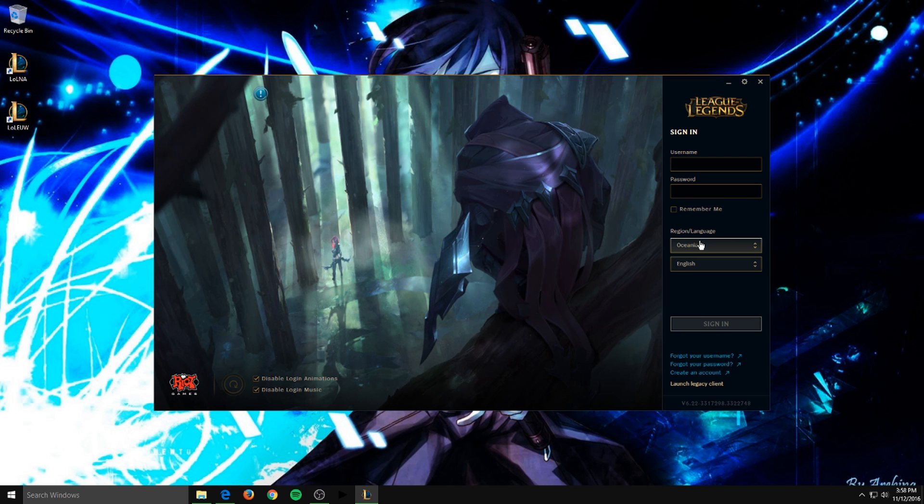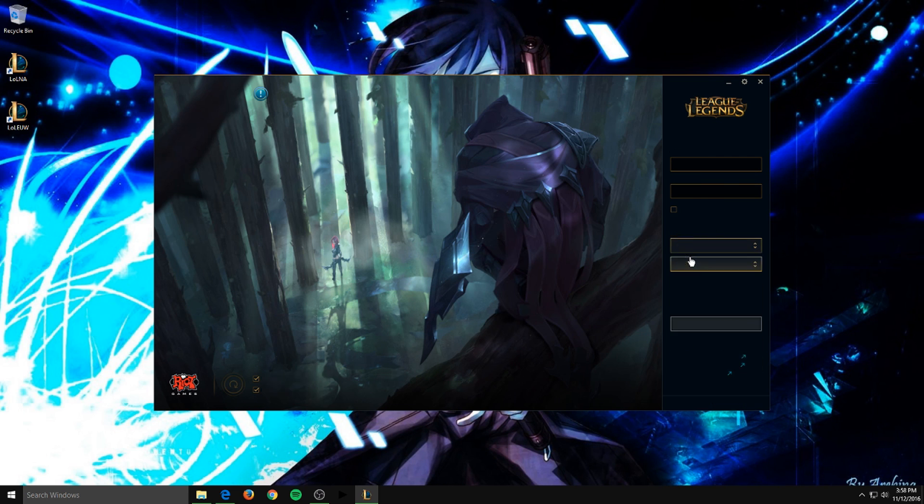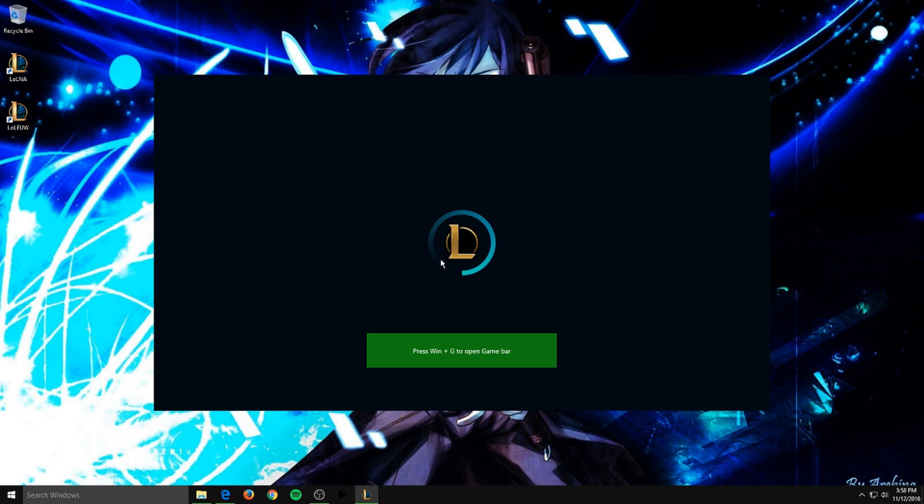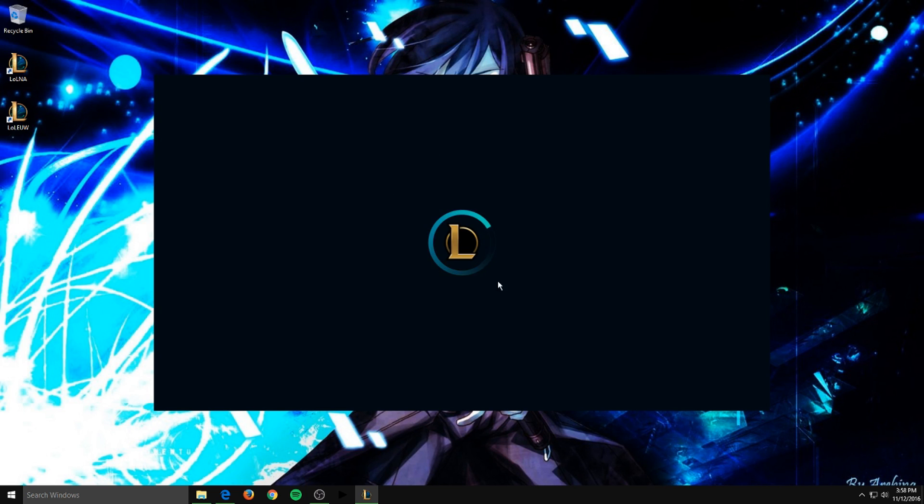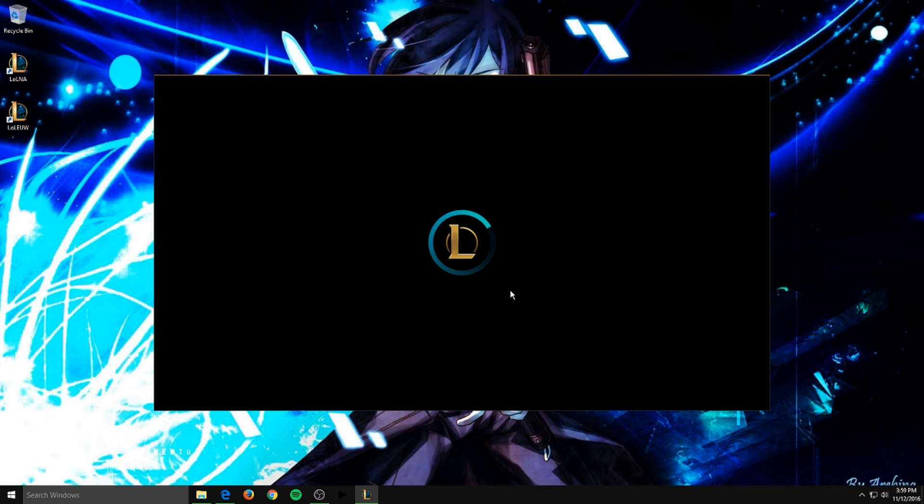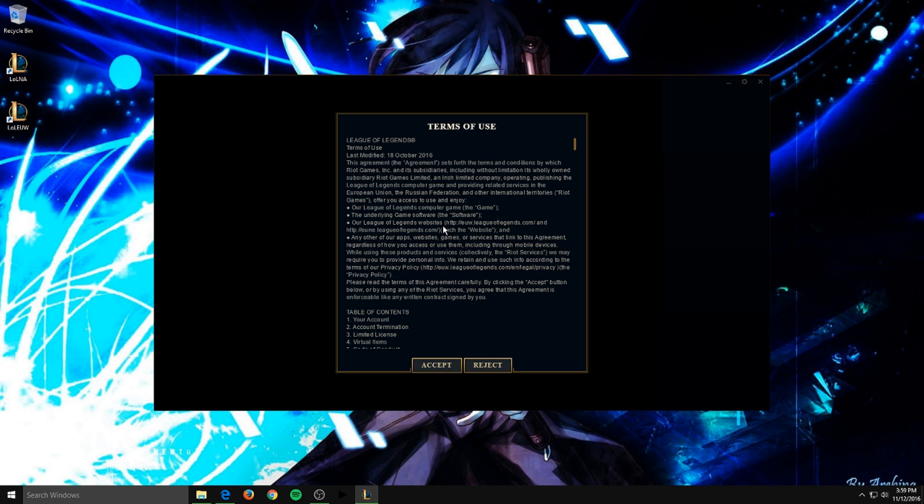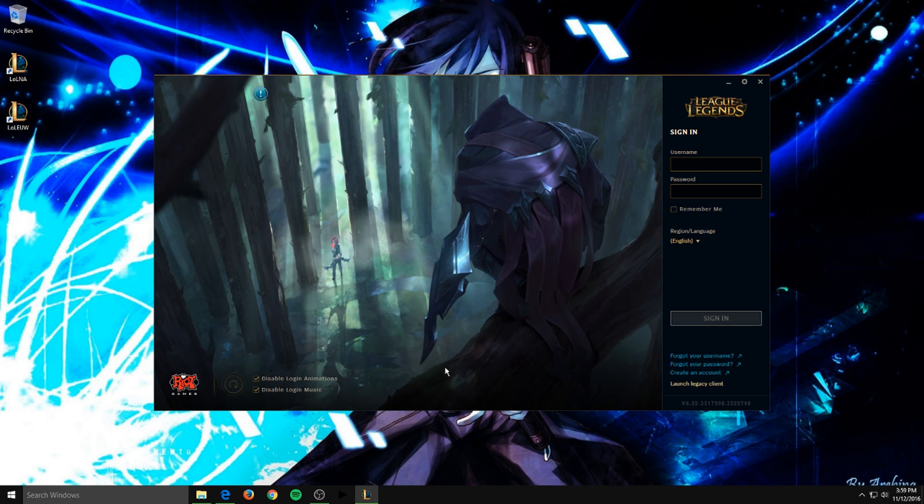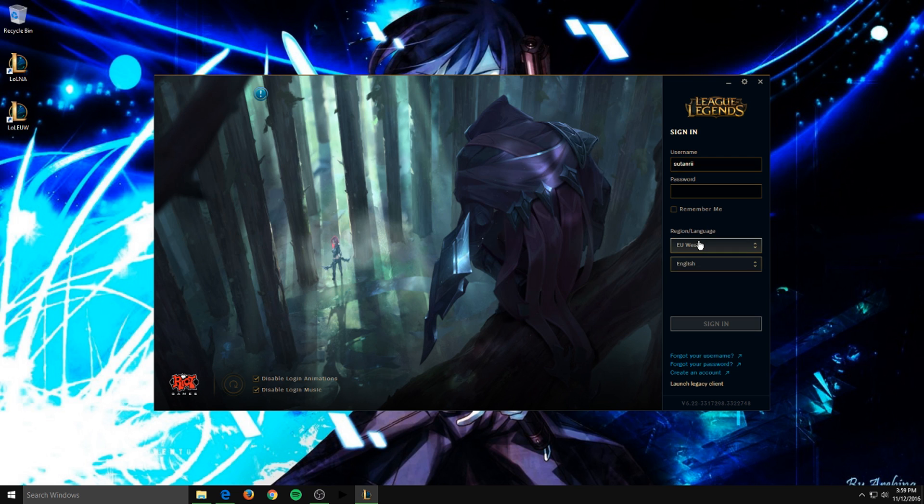So then click down on the region and language, click this, click back to the server that you originally were on. Click accept, and then as you can see, by going back down here to the region, we're back on European West, English.